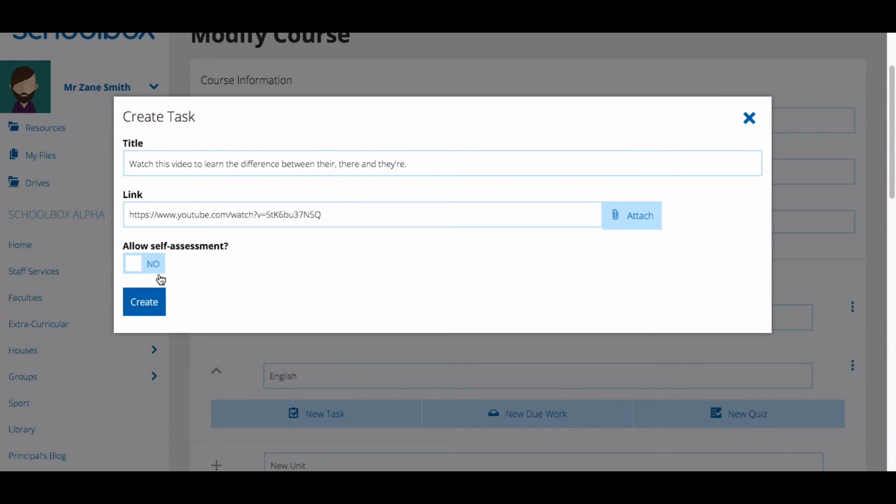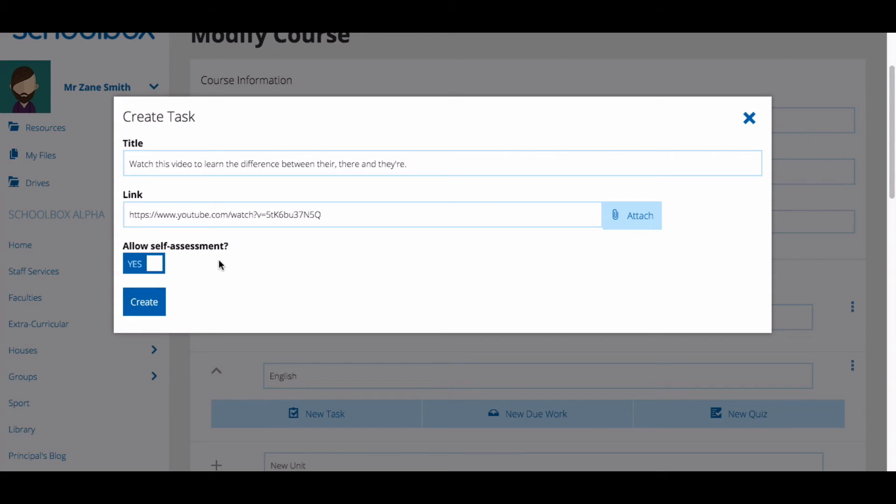Then choose whether you would like to allow self-assessment. Allowing self-assessment enables you to track what tasks your students have completed in the progress report. You can learn more about the progress report in the video Understanding the Marksheet and Progress Report.